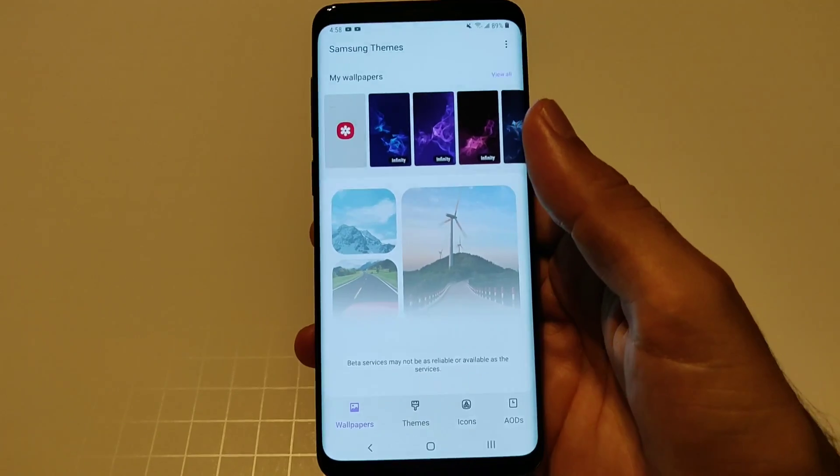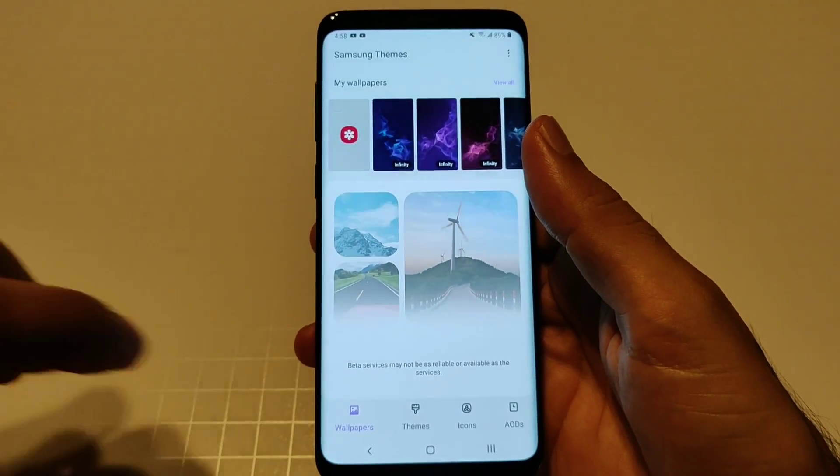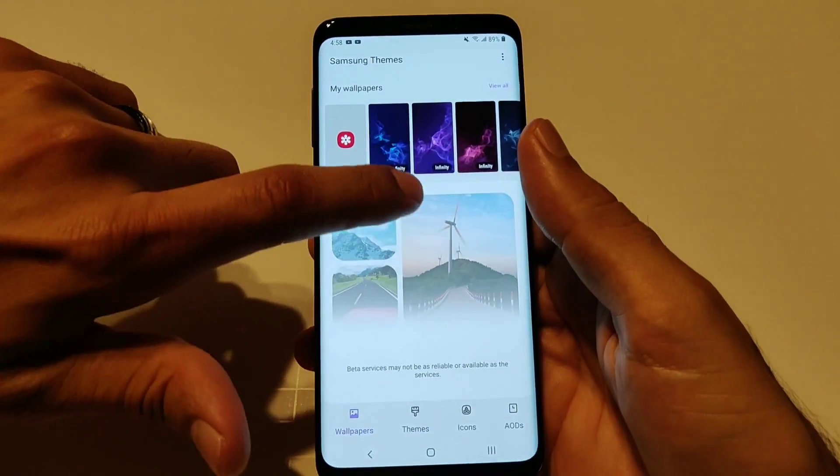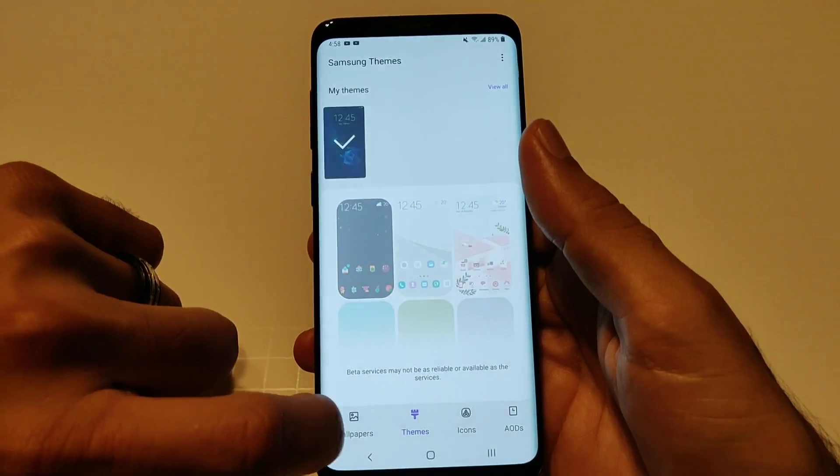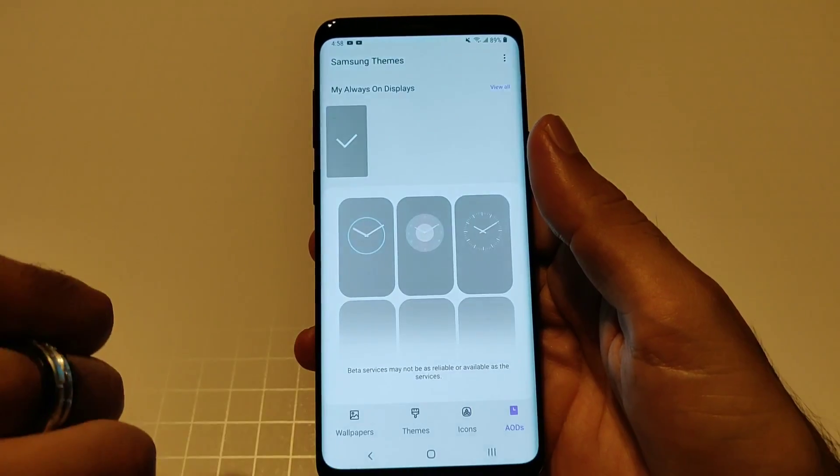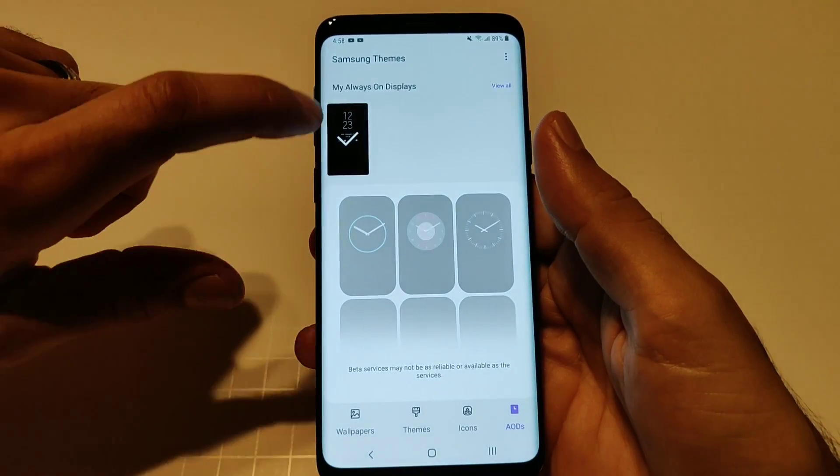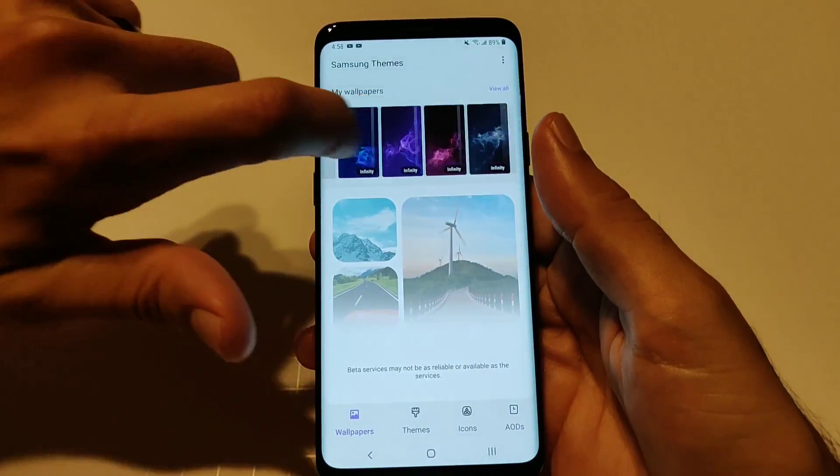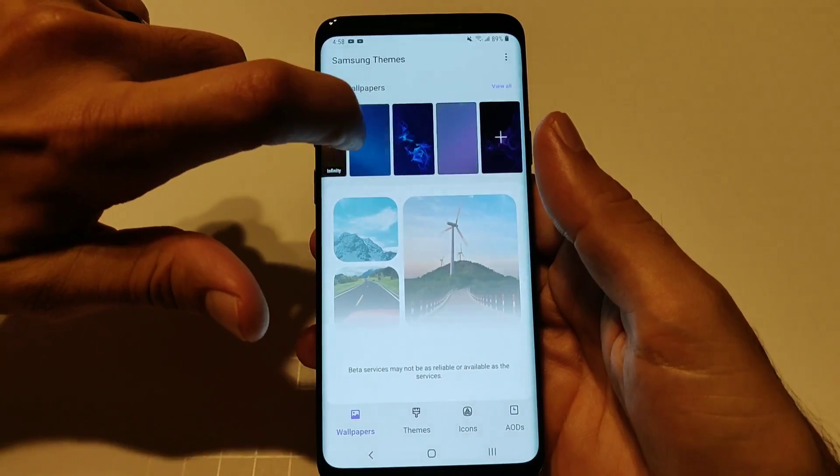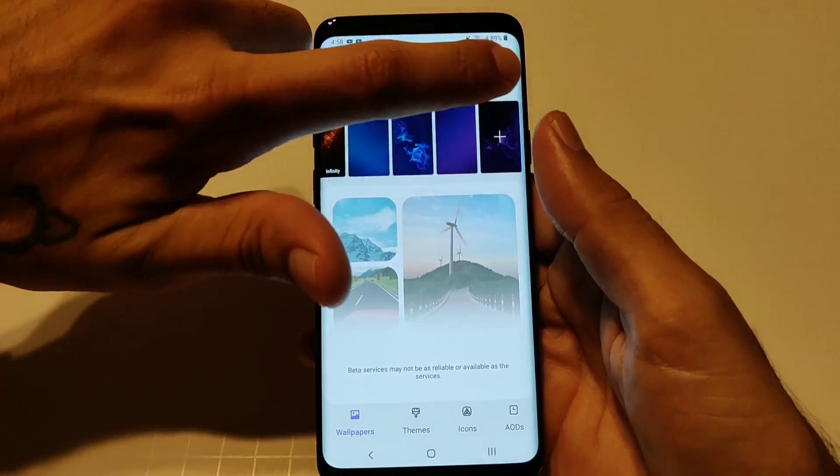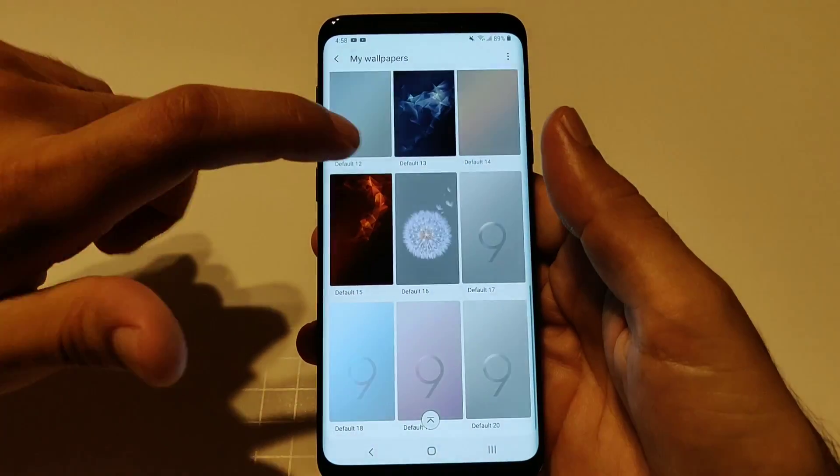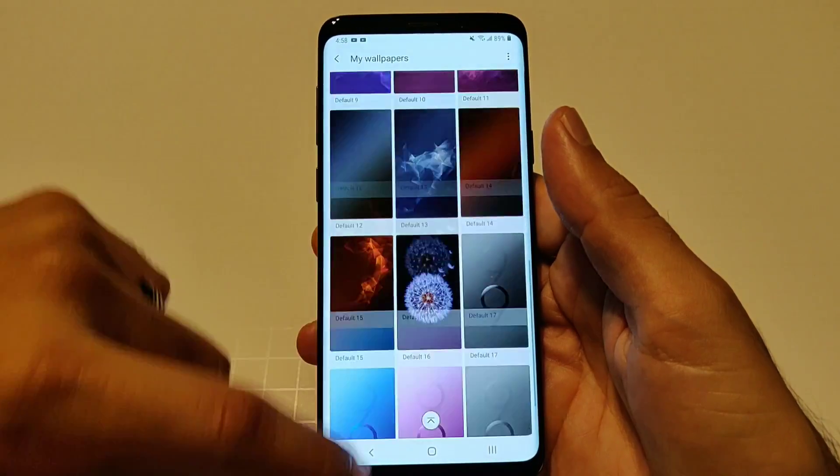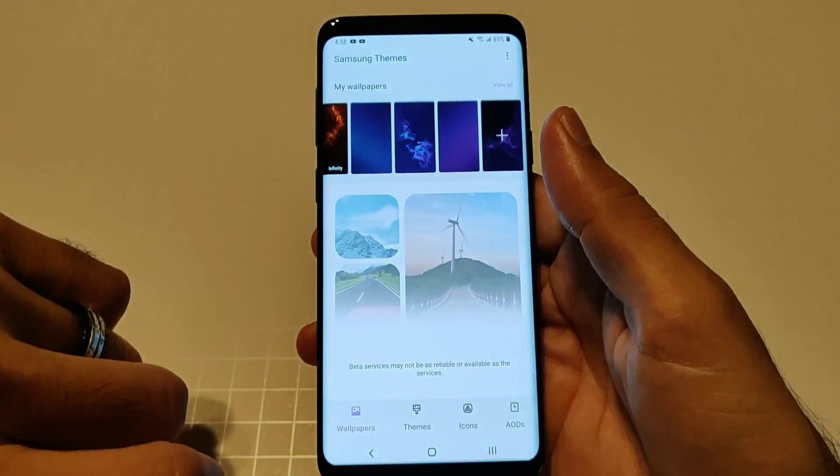Let's go ahead and go into wallpapers and themes. Wallpapers and themes do not work with this beta version, everything is grayed out. Your themes, your wallpaper, your icons and you're always-on displays are all going to be grayed out. The only things you could use are your stock wallpapers that come on the device. They are still operational but everything else doesn't work. Hopefully they fix that in a future update.